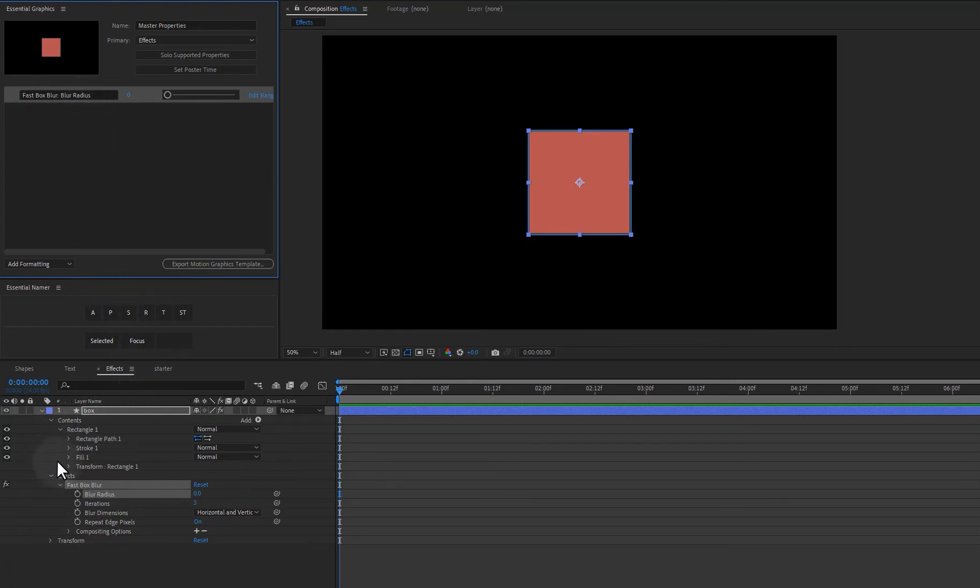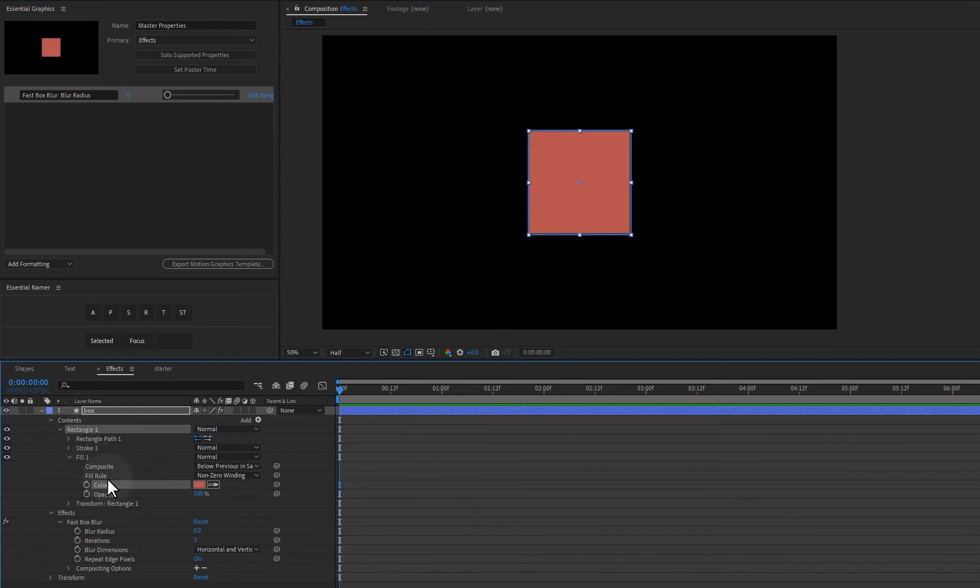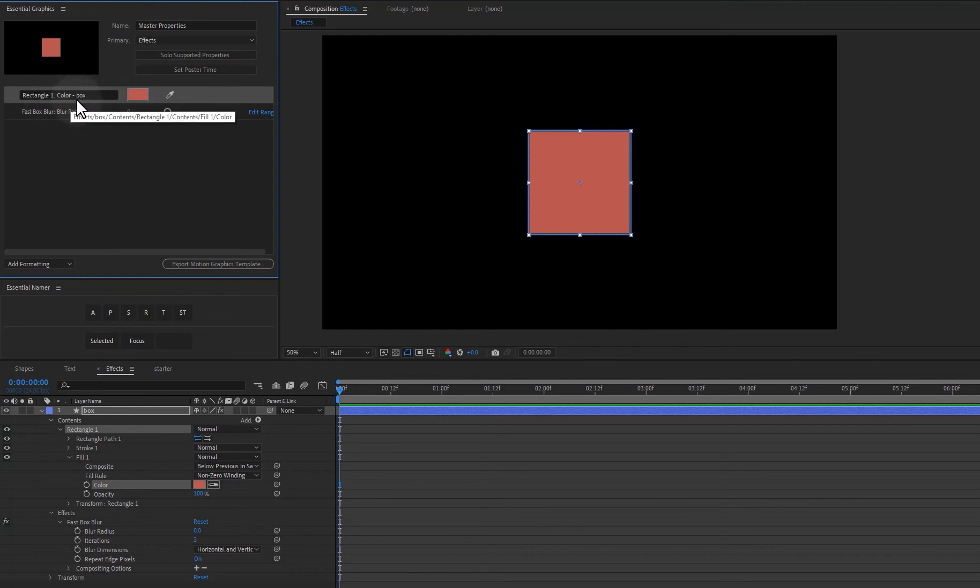And let's take a look at one other situation where you have a little bit of control of how the name is structured up here. So if I come to the fill and just click on color, we have rectangle one, we had the color and we have layer box. So let me click on selected and you can see the naming structure. We have rectangle one, we have the color and it's on layer box.